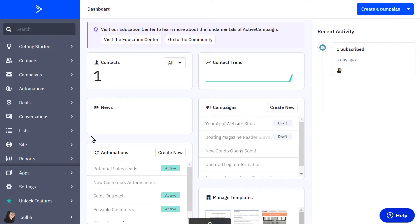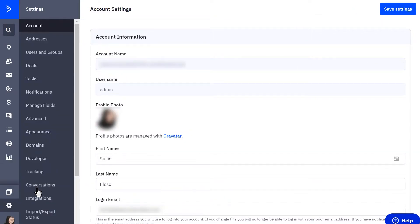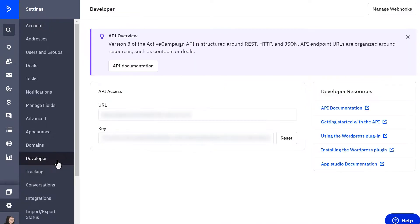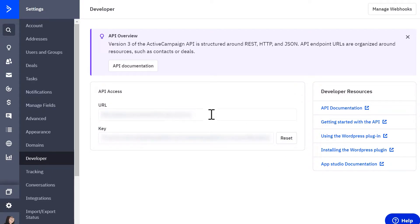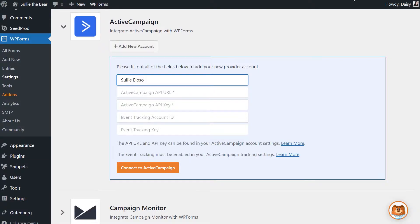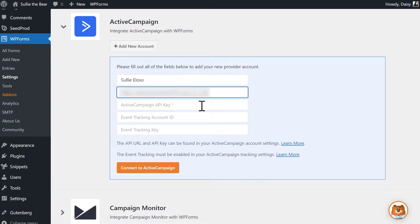Once you're on the dashboard, click on the gear icon at the very bottom of the page to open the Settings panel. Afterwards, click on the Developer tab. On this page, you'll see the following information: Your API URL and your API key. Copy each of these keys one at a time and paste them into their respective fields in the Integrations page in WPForms.